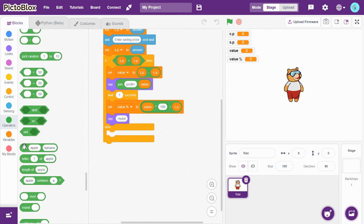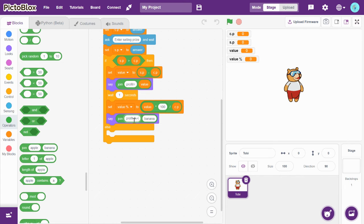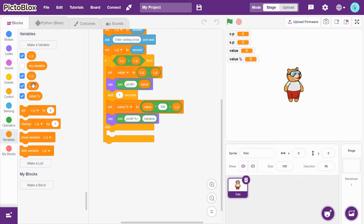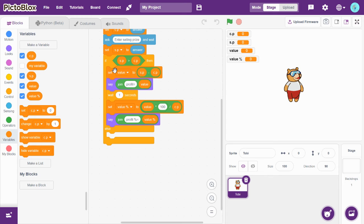Go to Operators and drag-and-drop join apple banana. Type 'profit percentage is equal to', then attach the value_percentage variable. So if SP is less than CP, let's handle the else branch.